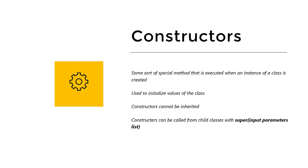Constructors are special methods that are executed when you make an instance of a class. When you use a new keyword, you're actually calling a constructor. So far we have only seen the default constructor. It doesn't do much, it just returns an instance of the object.